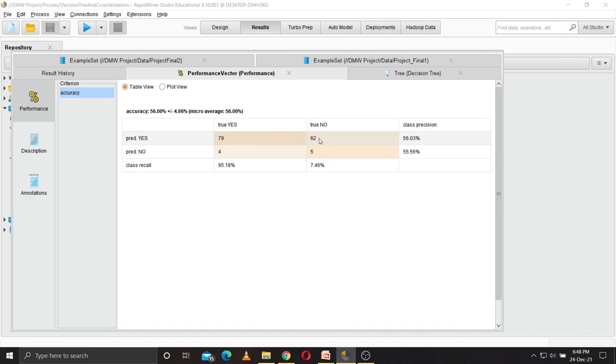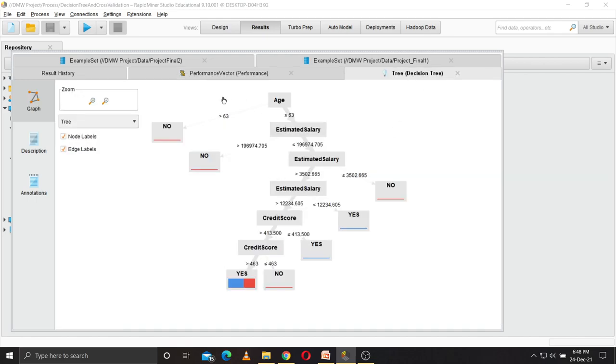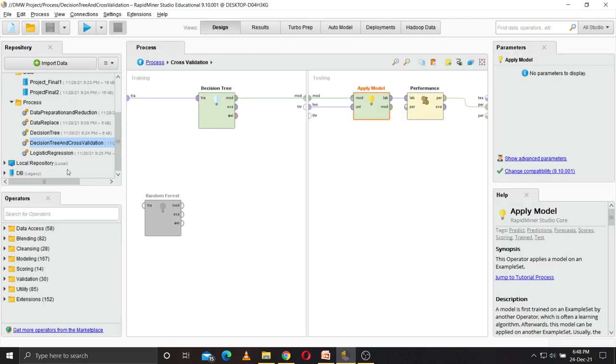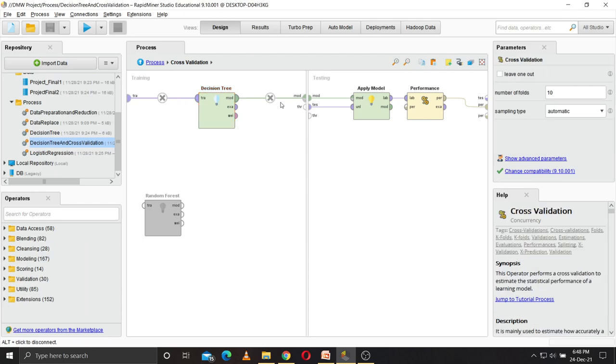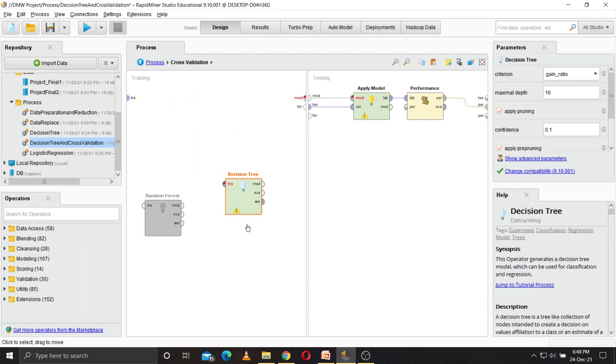This is the decision tree. So as you can see, it has created a proper decision tree. Then we deselect this and we run the random forest algorithm.